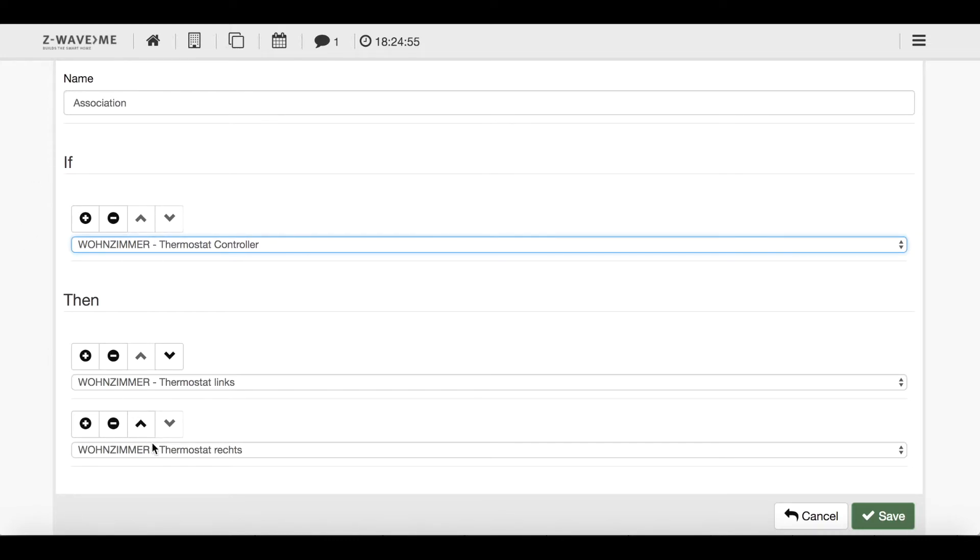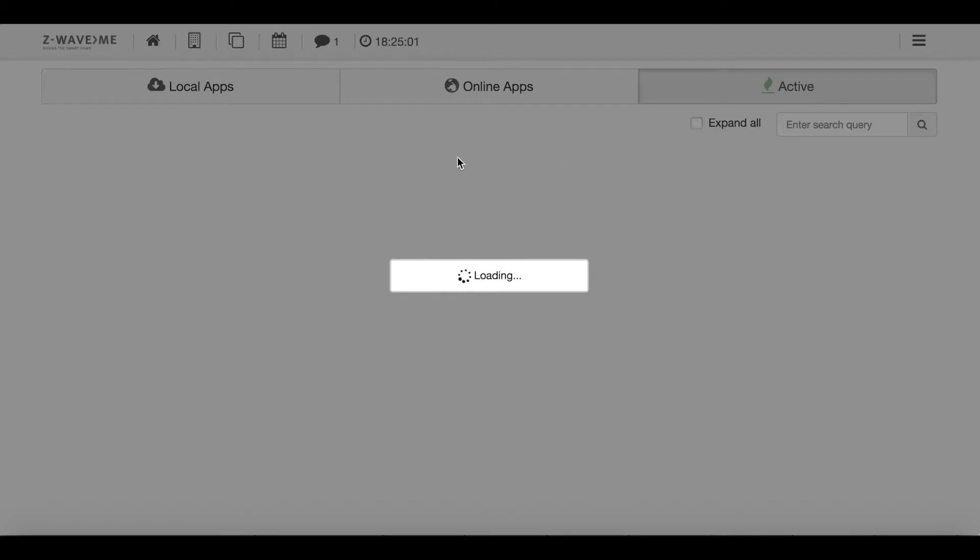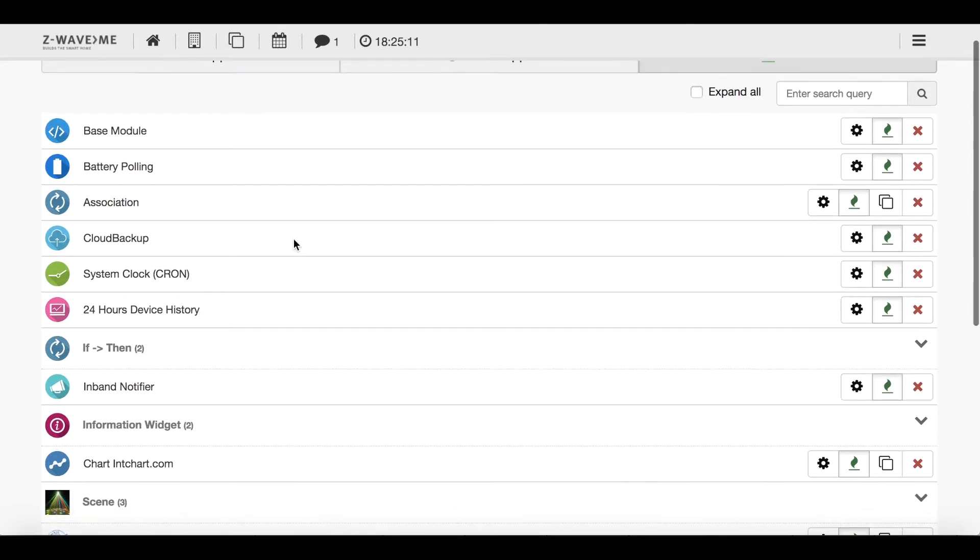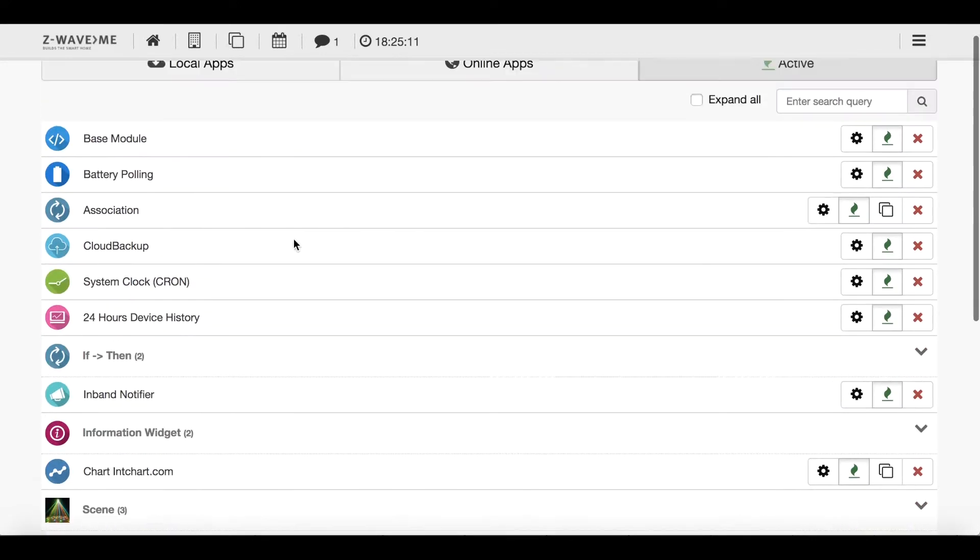Now I want to show you how I made this application that I have my controller and that my controller is connected with my two thermostats. For that I will go on my active apps and in my active apps I have the so-called association. And here I have one association which is a thermostat controller.